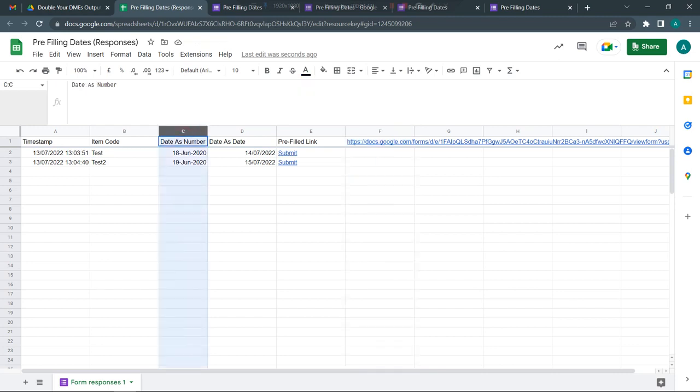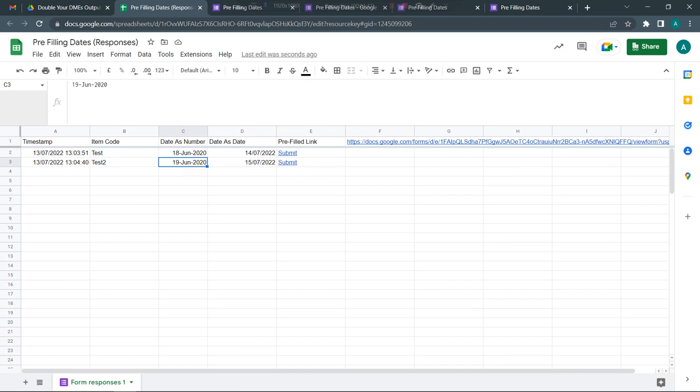You can also write another array formula on the side to convert these numbers as dates, but for all practical purposes you don't even need to convert these numbers as dates. When you're pulling in the details, it would work as dates. Thank you, I hope this helps.